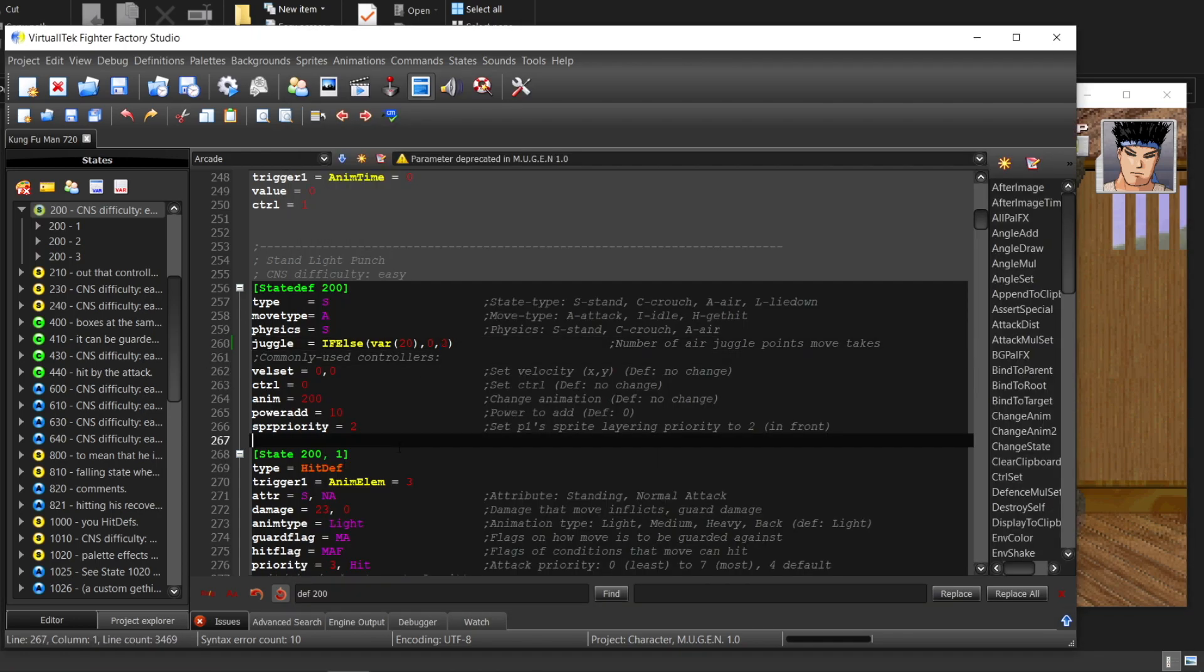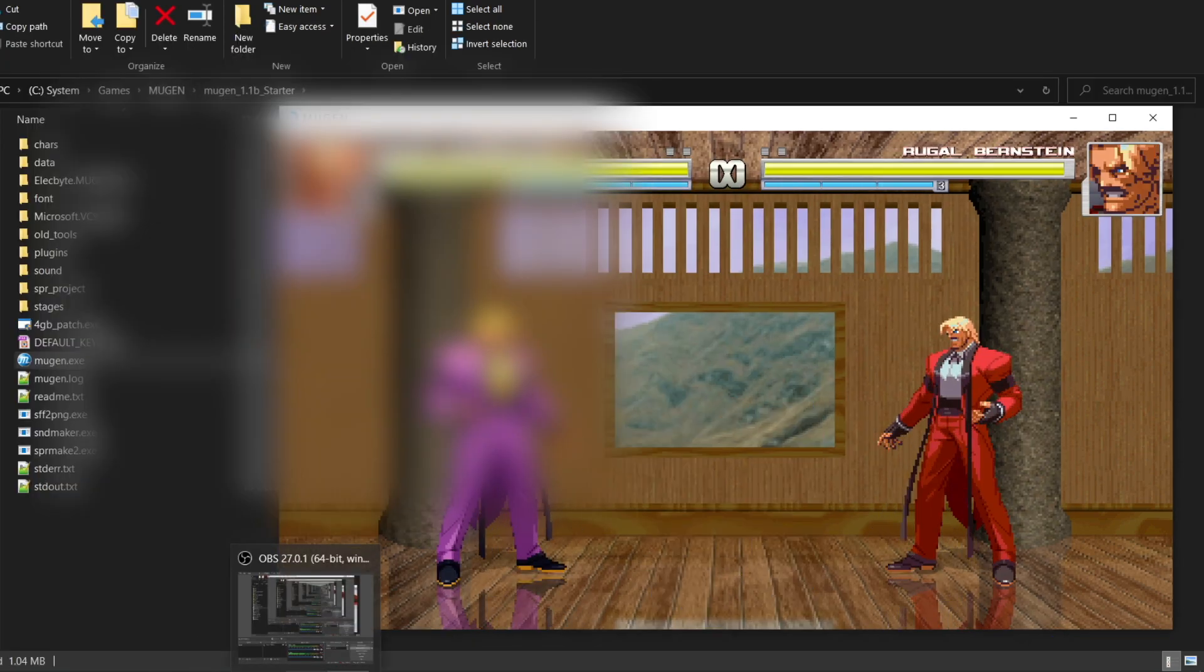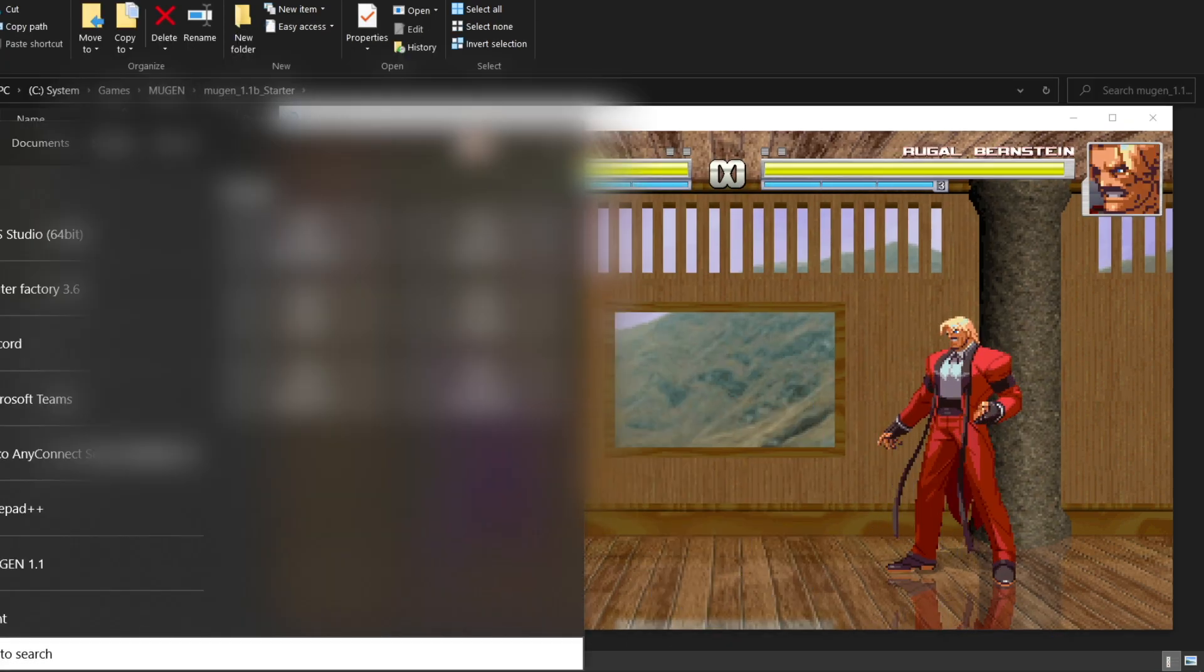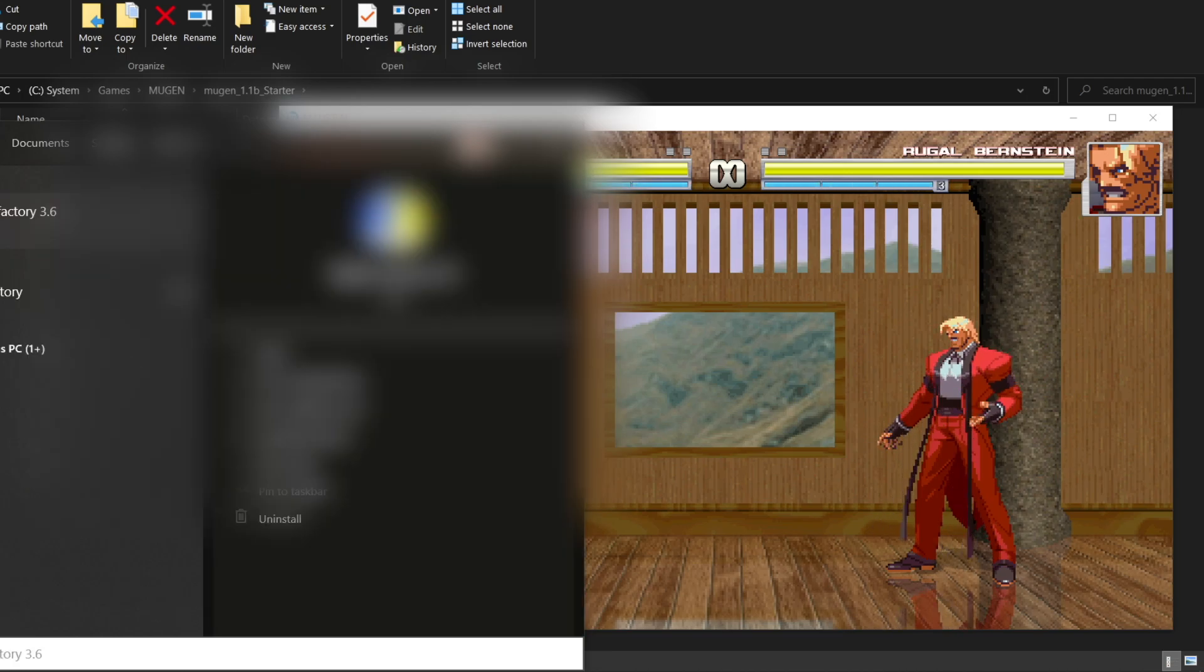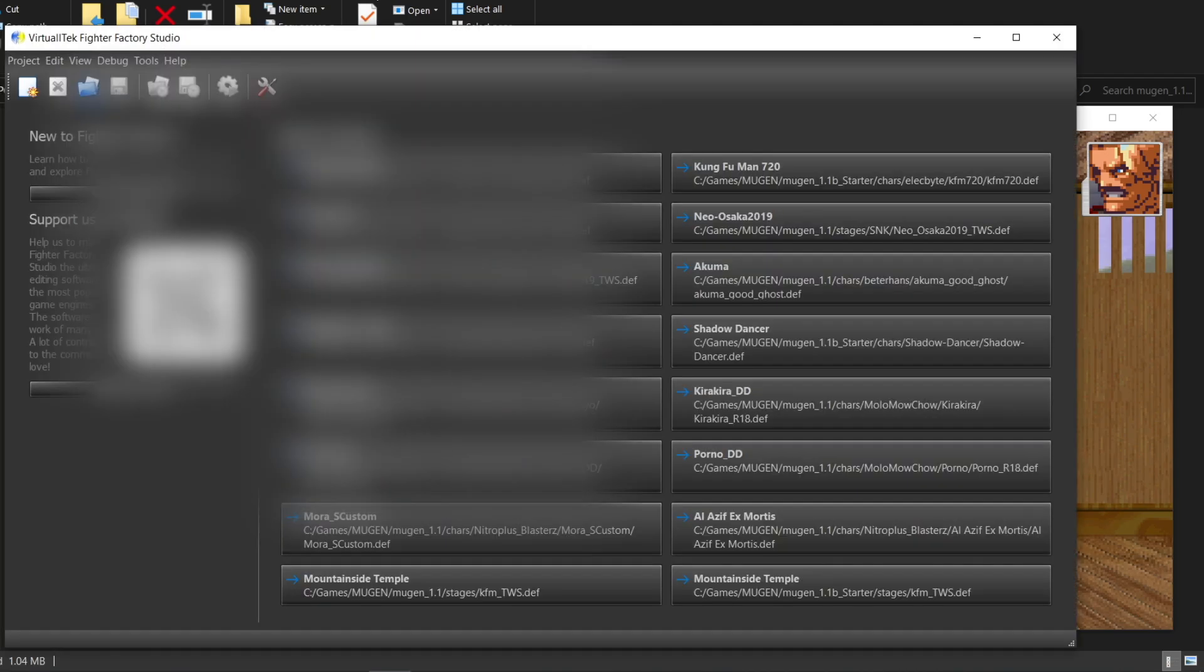Not every character will use it. For example, this Rukao has a customized juggling system implanted in.